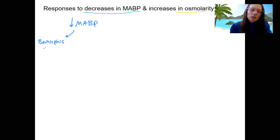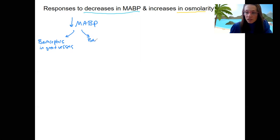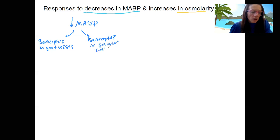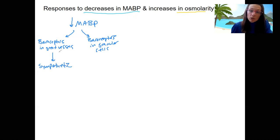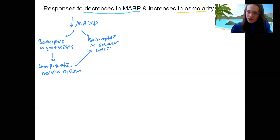Baroreceptors in the aortic arch and carotid body — so in the great vessels — and baroreceptors in the granular cells of the kidney. Both of these are going to have a similar effect. Decreased baroreceptor firing triggers the sympathetic nervous system, which is also going to turn on those granular cells and stimulate them to produce renin.